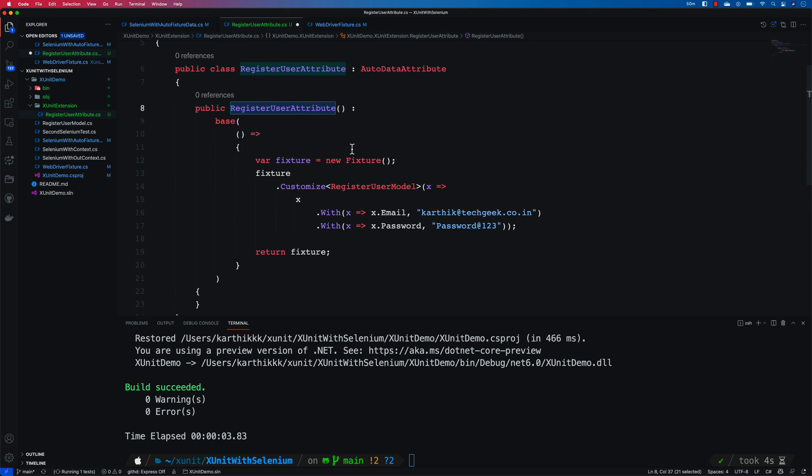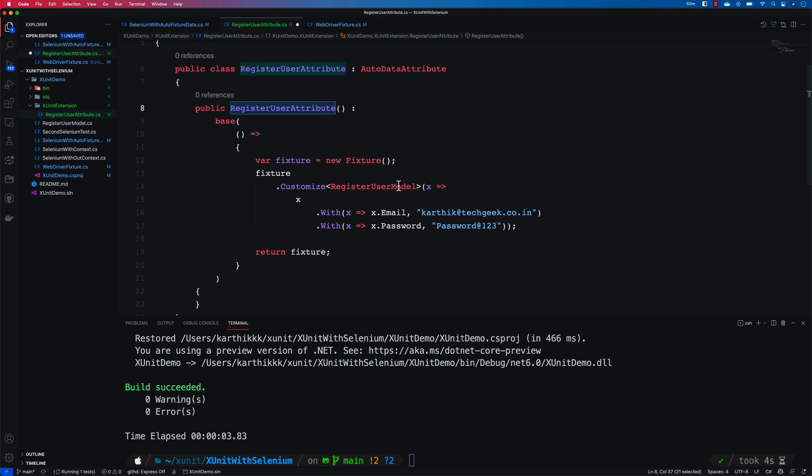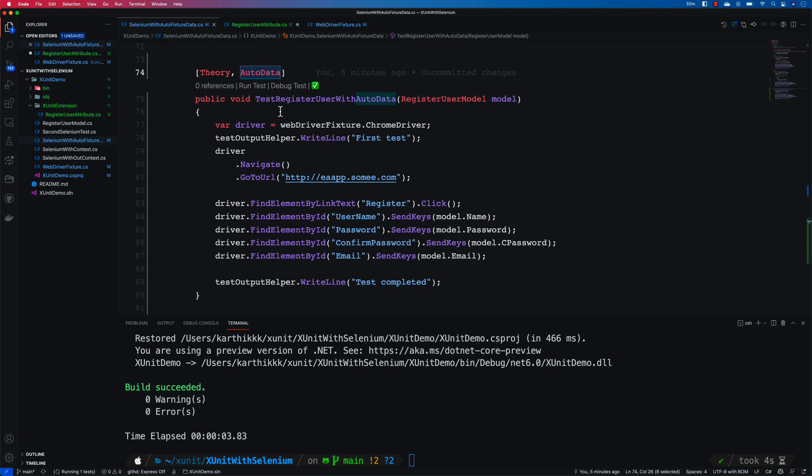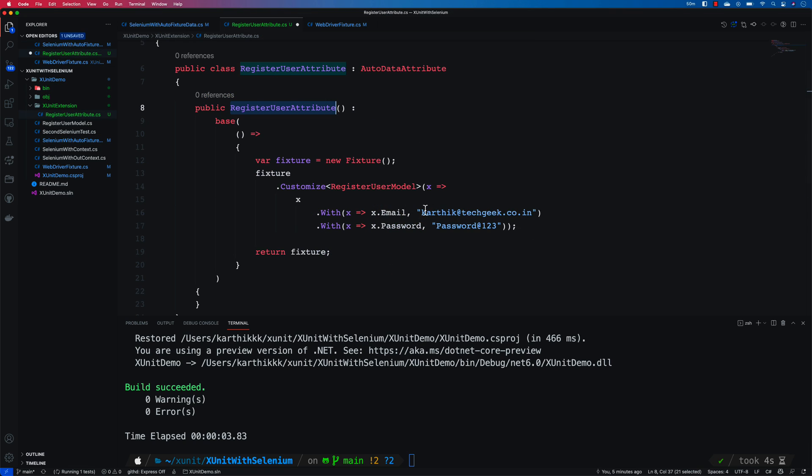So this attribute now is going to be helpful for us. It's like a customized version of it which I can use for my data to be passed within my test methods over here. So now hopefully you got the idea.